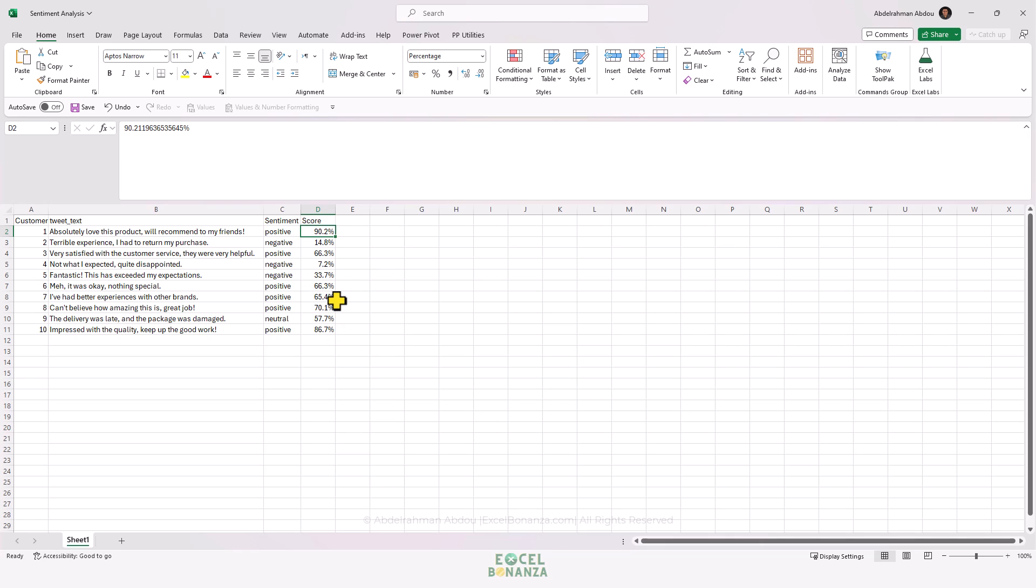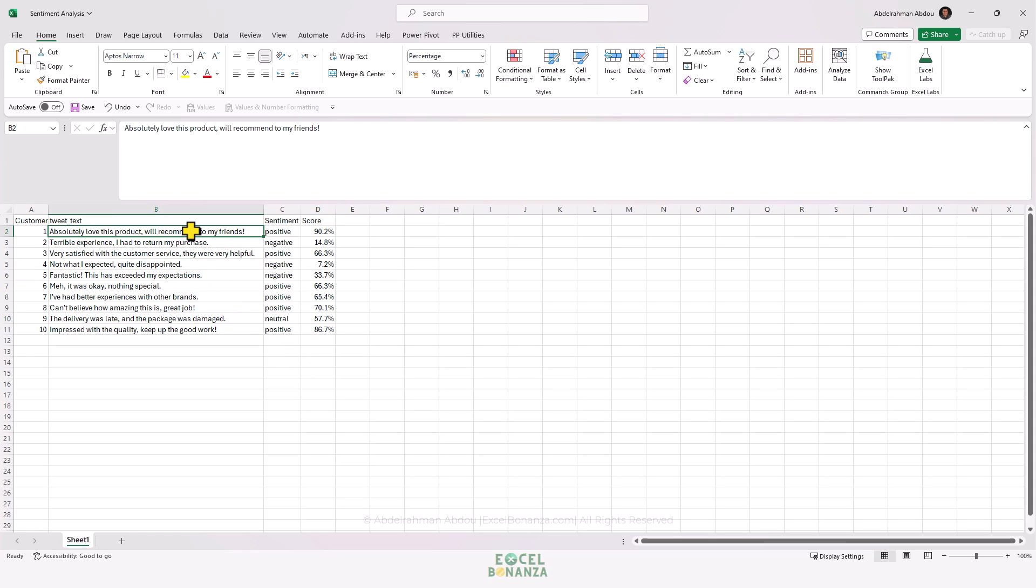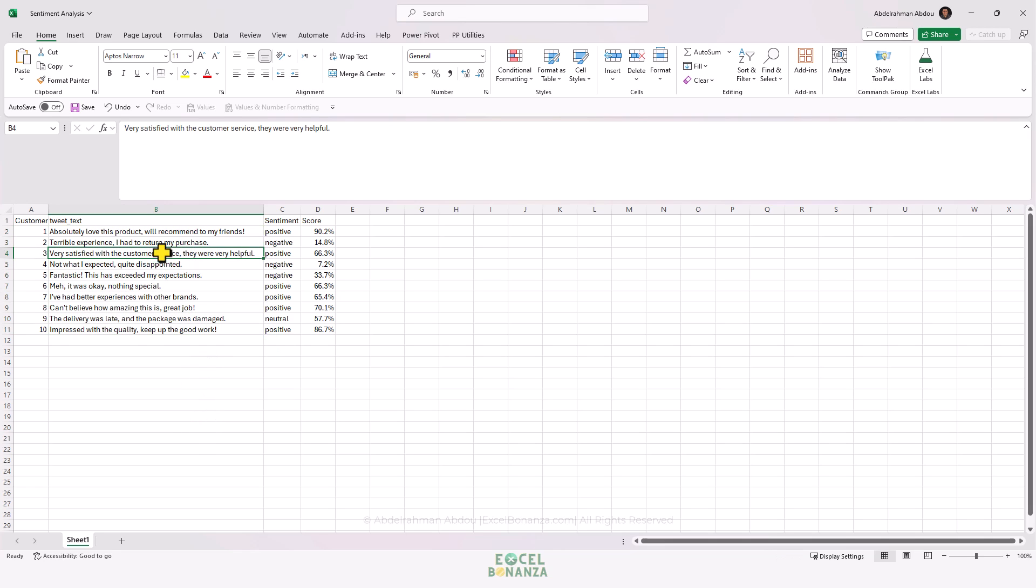The closer the score is to one, the more positive it is. The closer to zero, the more negative. Around 0.5 would be neutral. We'll see how to do that in Excel, giving a score based on the text or opinion that customers give us.